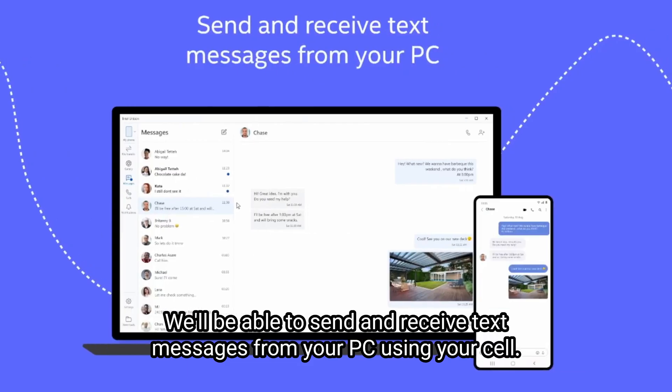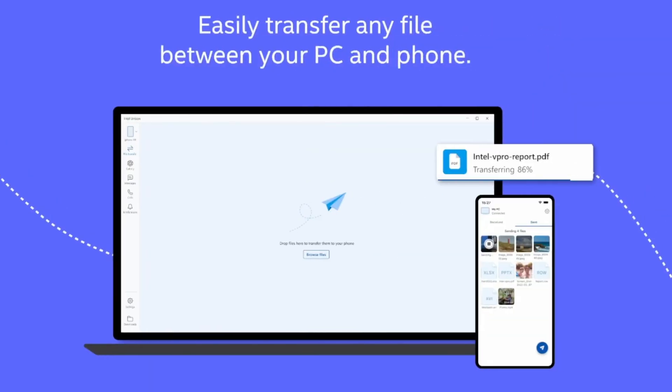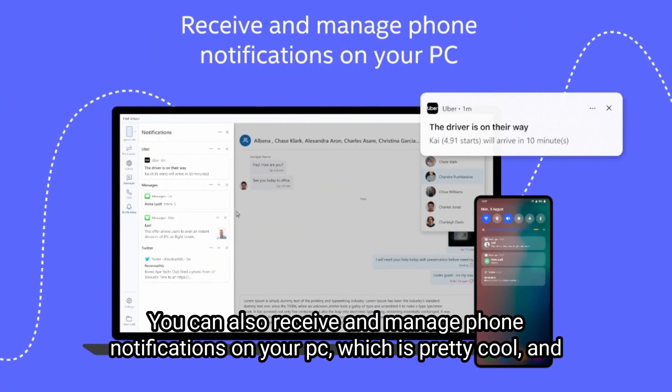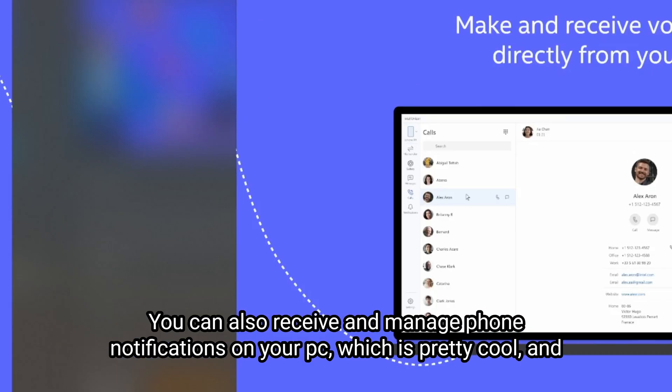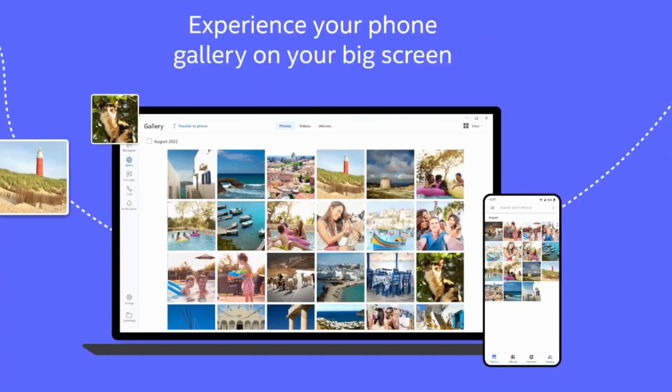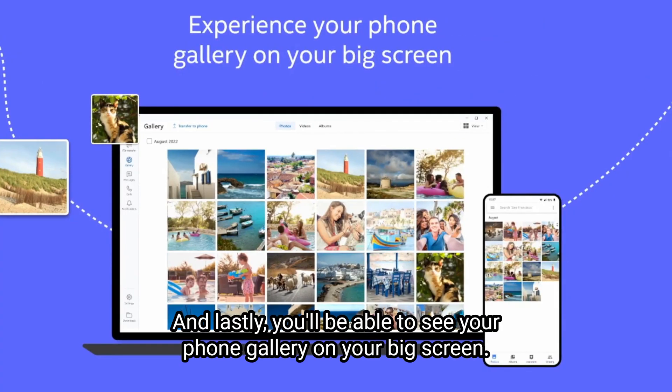We'll be able to send and receive text messages from your PC using your cell phone. You'll be able to transfer any file between your PC and your phone. You can also receive and manage phone notifications on your PC, which is pretty cool. And you'll also be able to make and receive voice calls from your PC through your cell phone or iPhone.